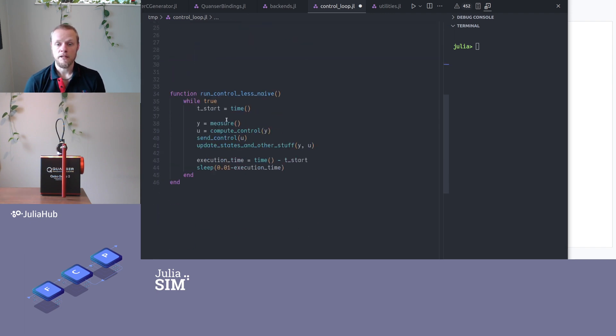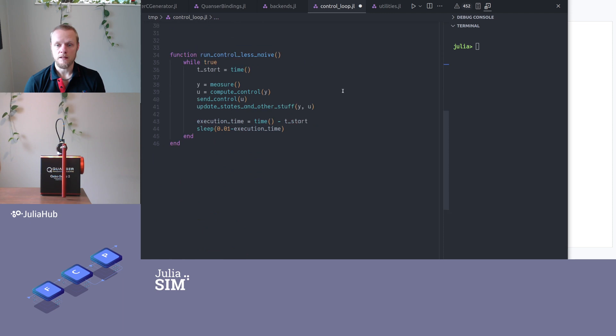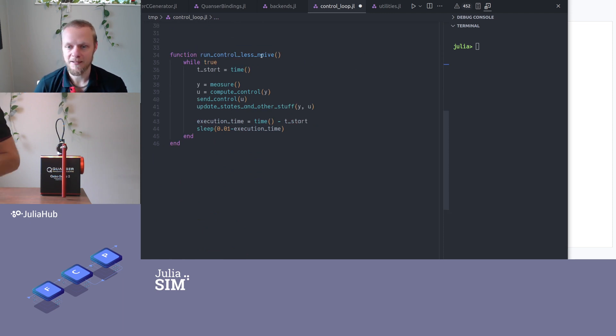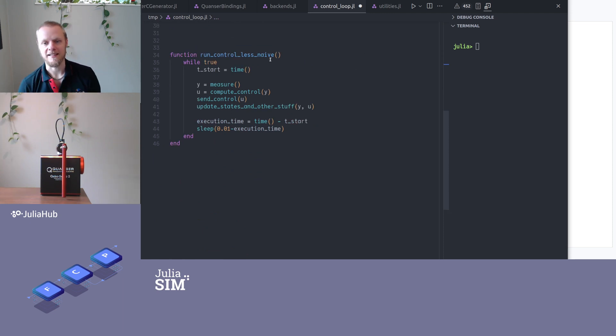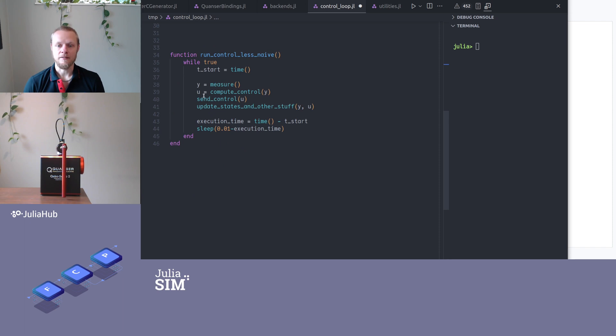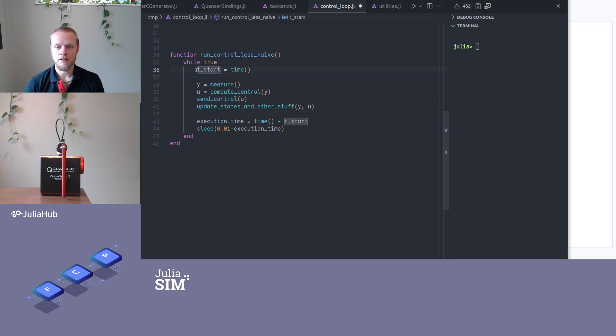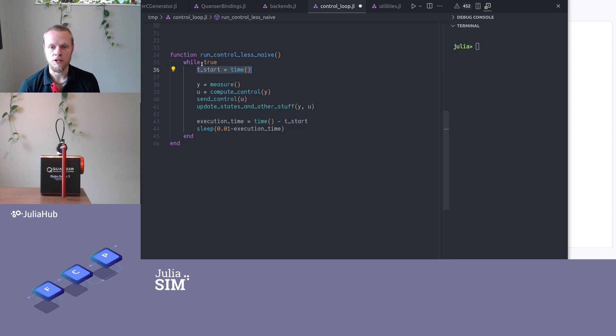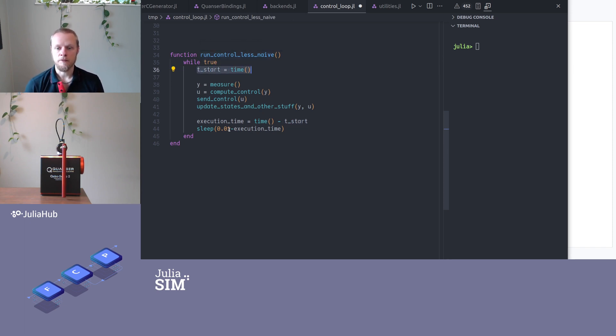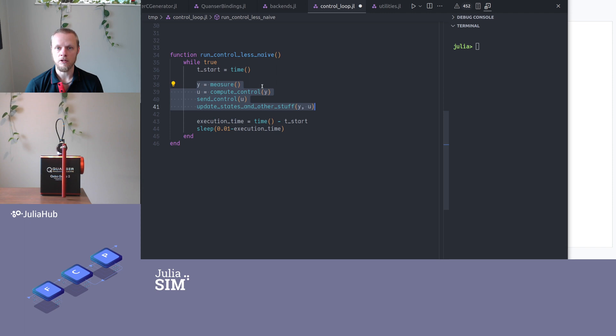So a better version of this control loop, I call it less naive here, is that first of all, I send the control command immediately when I have computed it. But I also record the time when I start each loop iteration. And then before I sleep, I compute the execution time, so the time it took to execute all of these commands.